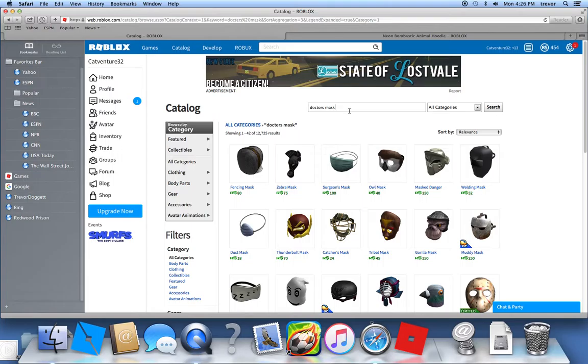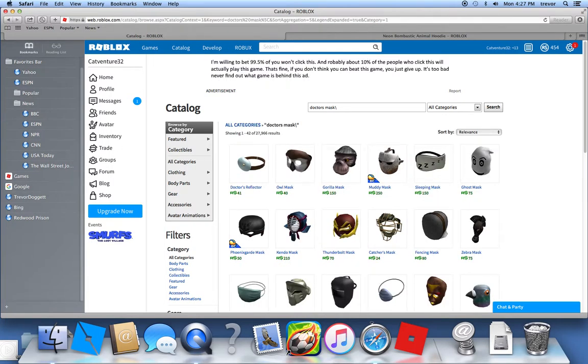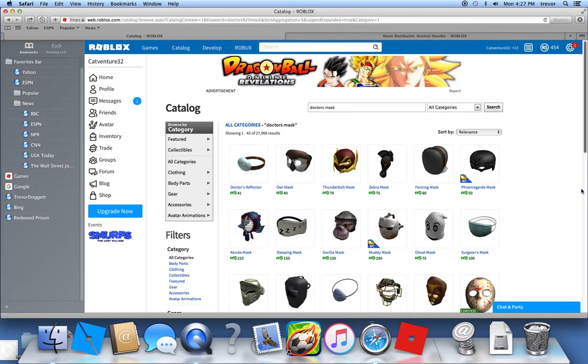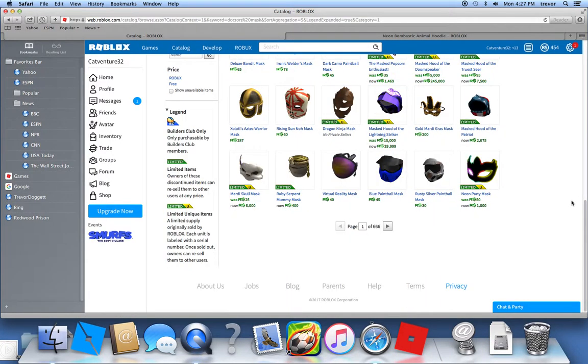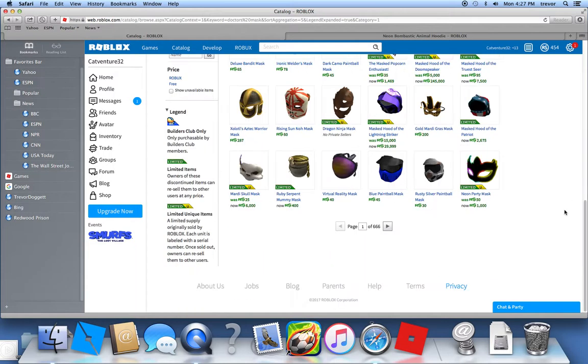So I searched up doctor's mask. So I went on and searched for doctor's mask. You know, the creepy doctor's mask. Well, I'm afraid because it might have something to do with the devil if you look right here. Six, six, six!